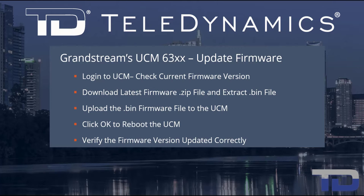To make it easy, I've added a table of contents in the description below, allowing you to jump to a particular content section of the video.